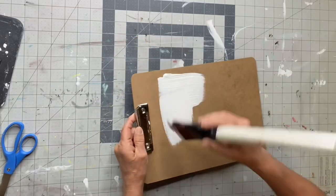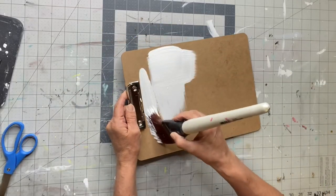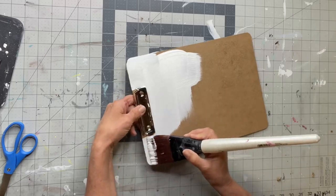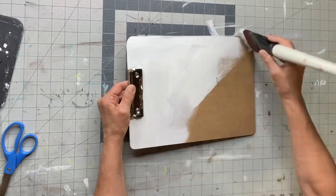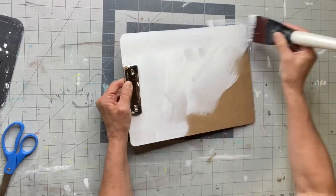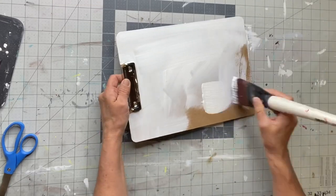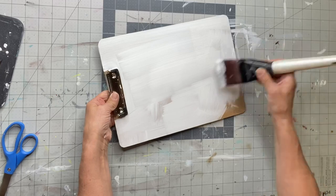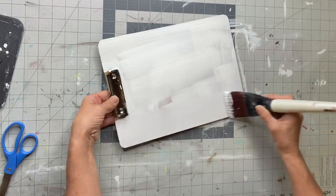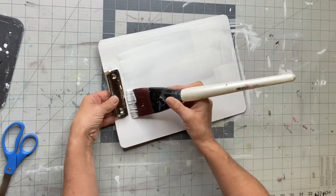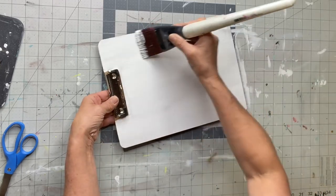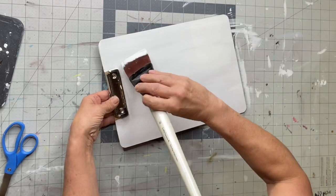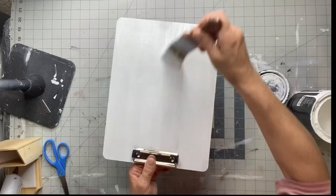I'm going to cover this with Wise Owl white primer. If I don't, we'll probably get some bleed through since this is pressboard. This white primer will block that and brighten up my background.